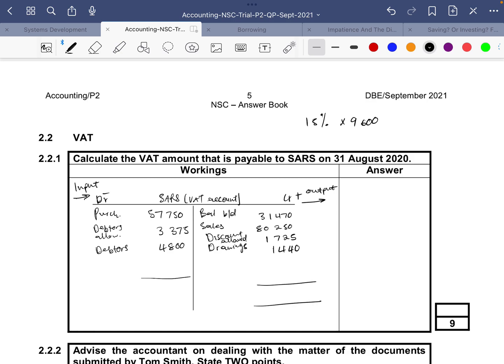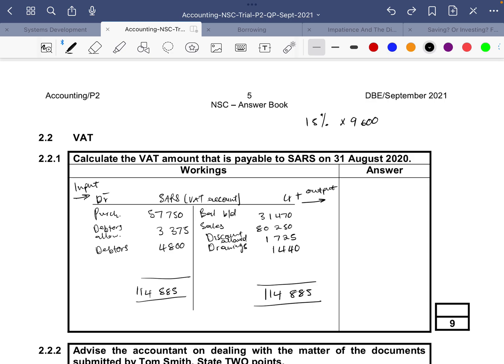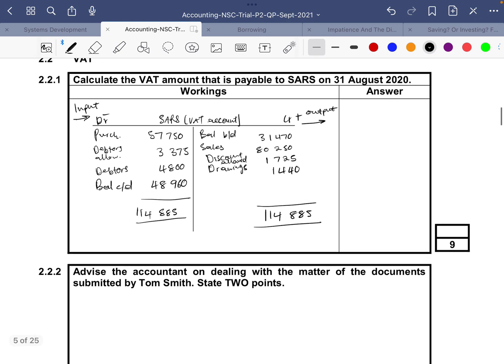Now we compare the two sides — we can see the credit side is much bigger. The credit total is 31,470 plus 80,250 plus 1,725, giving us 114,885. Subtracting all the debit items — including 57,750, 3,375, and 4,800 — our balance carried down is 48,960.